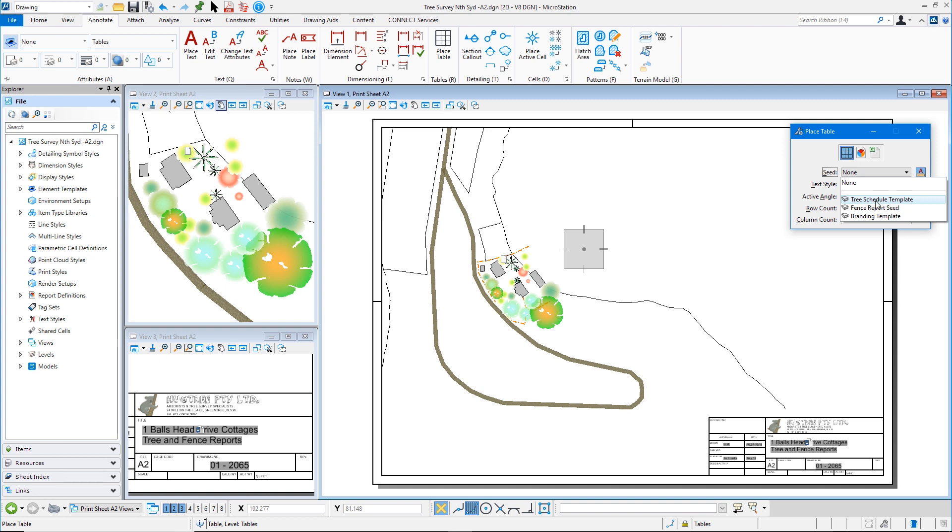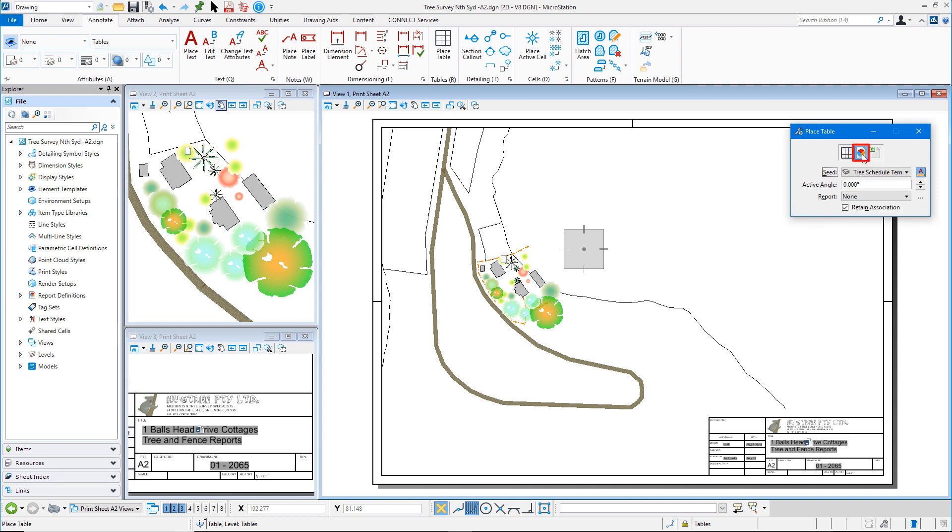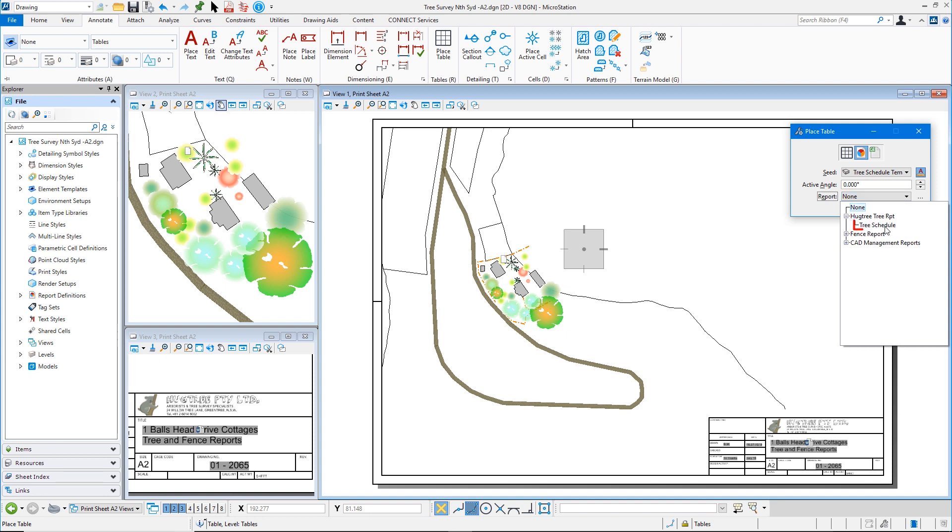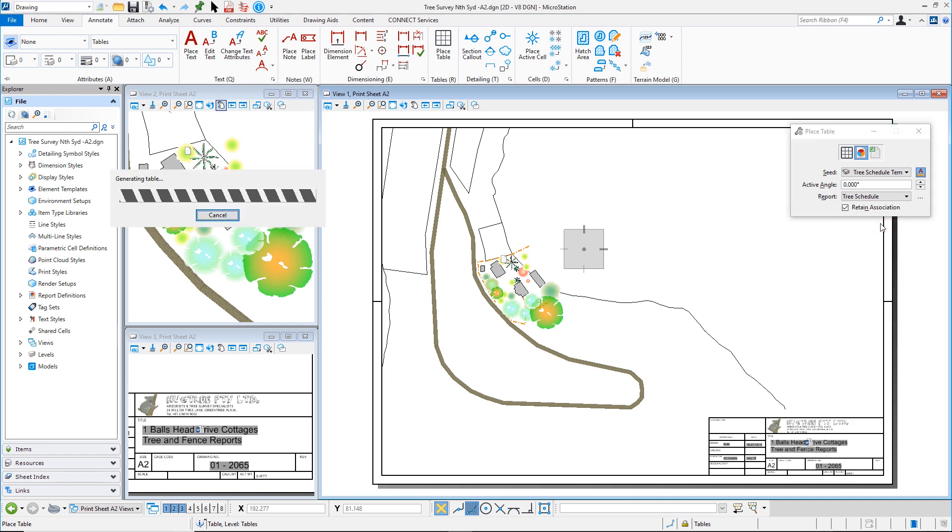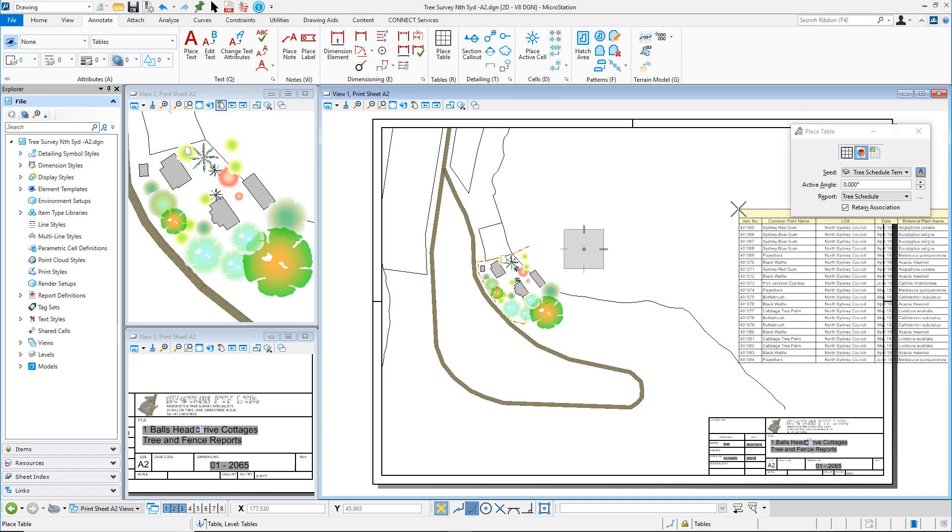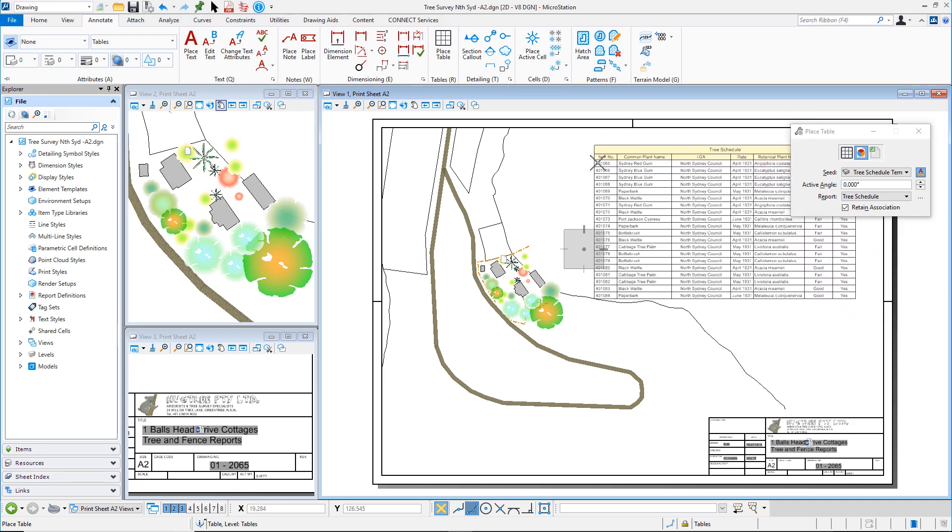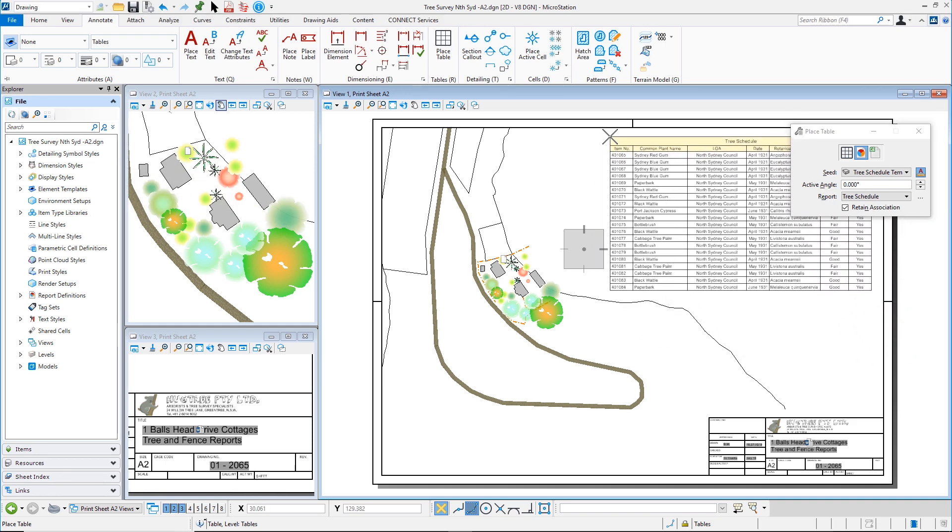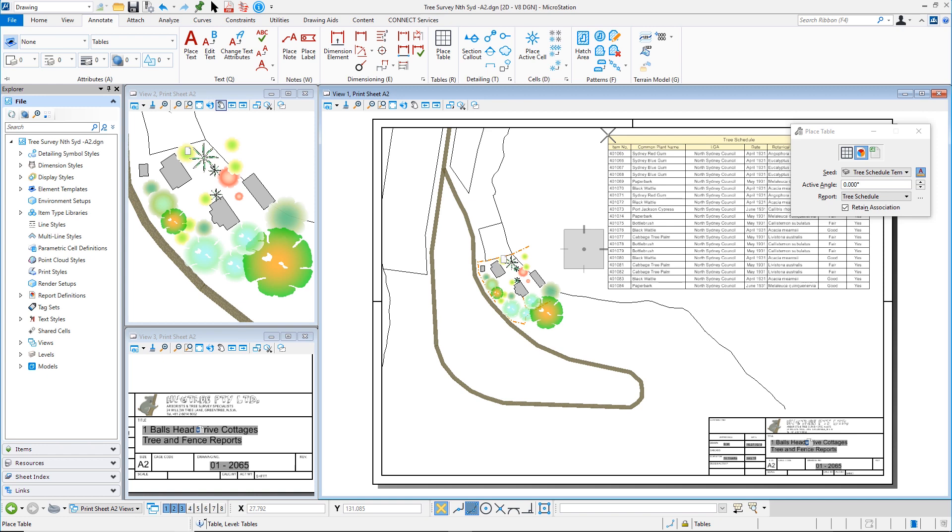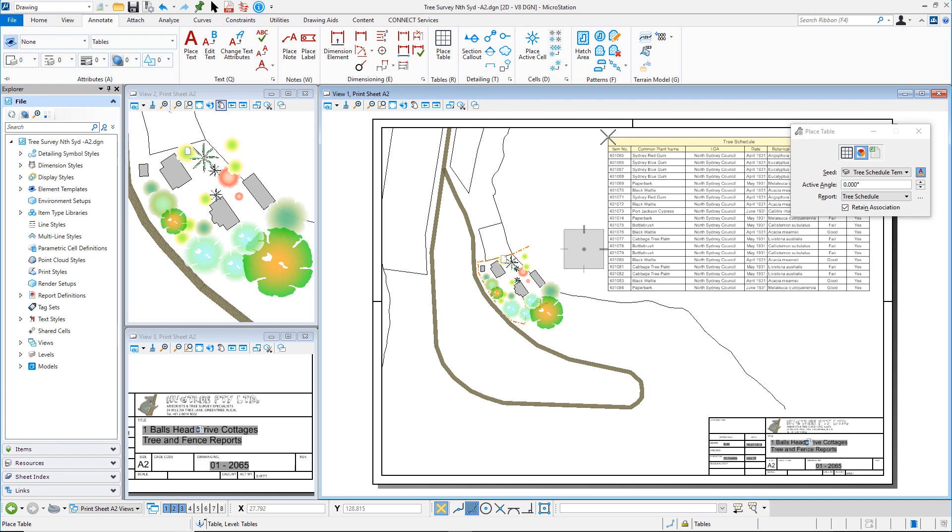Alright so I have one here called tree schedule template and I'm going to say from a report. So I need to select my report. So I've got a couple of reports in here that I can use. The tree one is the one I want. And you can see now that I have my table floating ready for placement already formatted.